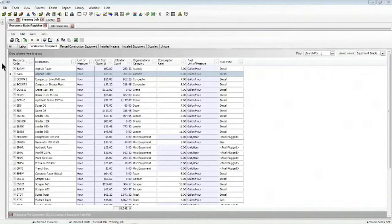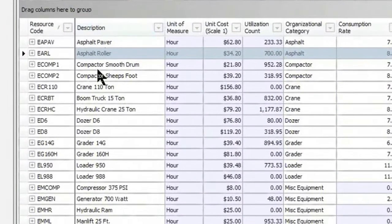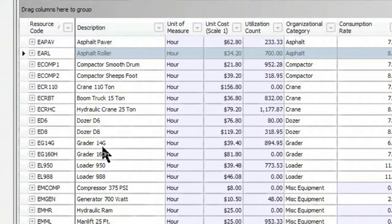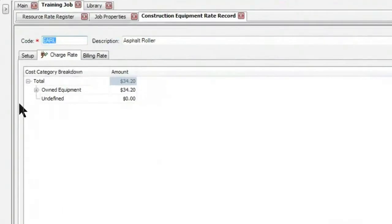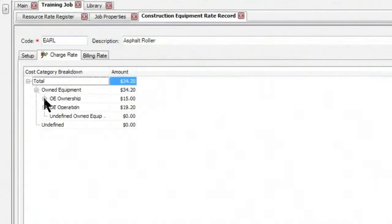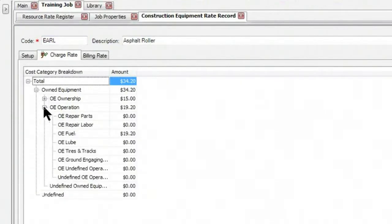As you can see, we are in the resource rate register, and I'm looking at all of my construction equipment, the individual resources. Let's drill into one of these items, say this asphalt roller. As I open this up, you can see that my own equipment breaks down into ownership costs and operation costs, and one of those categories is for fuel, and I have $19.20 in there.